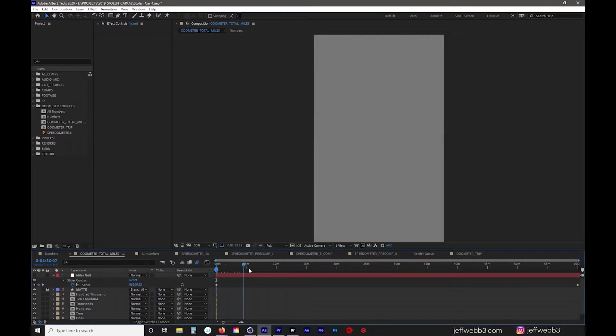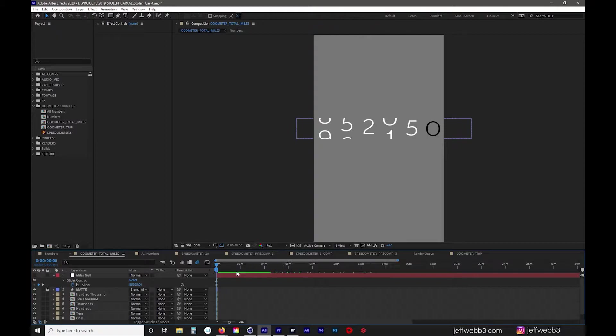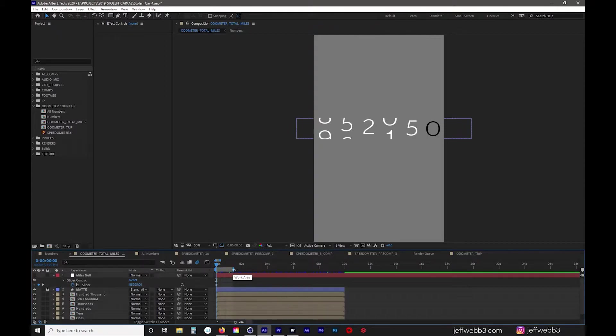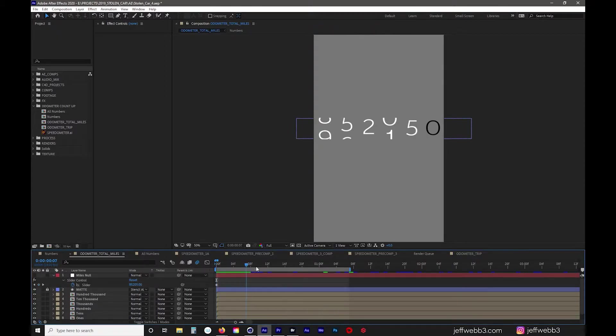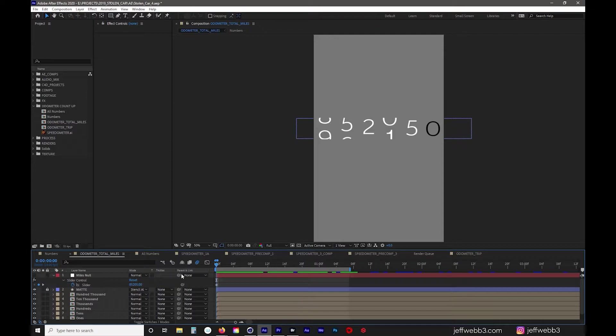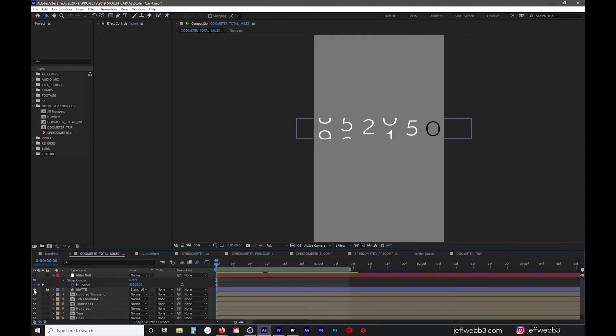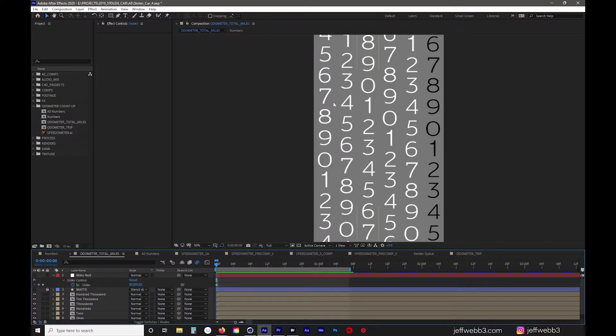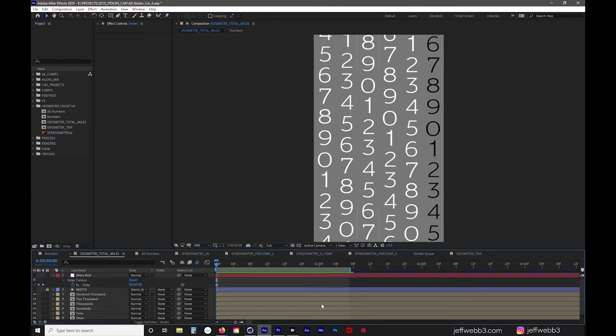The numbers weren't moving terribly fast but everything basically looked the way that I wanted. I exported this out as a PNG sequence with Alpha and I brought that into Cinema 4D and Octane.